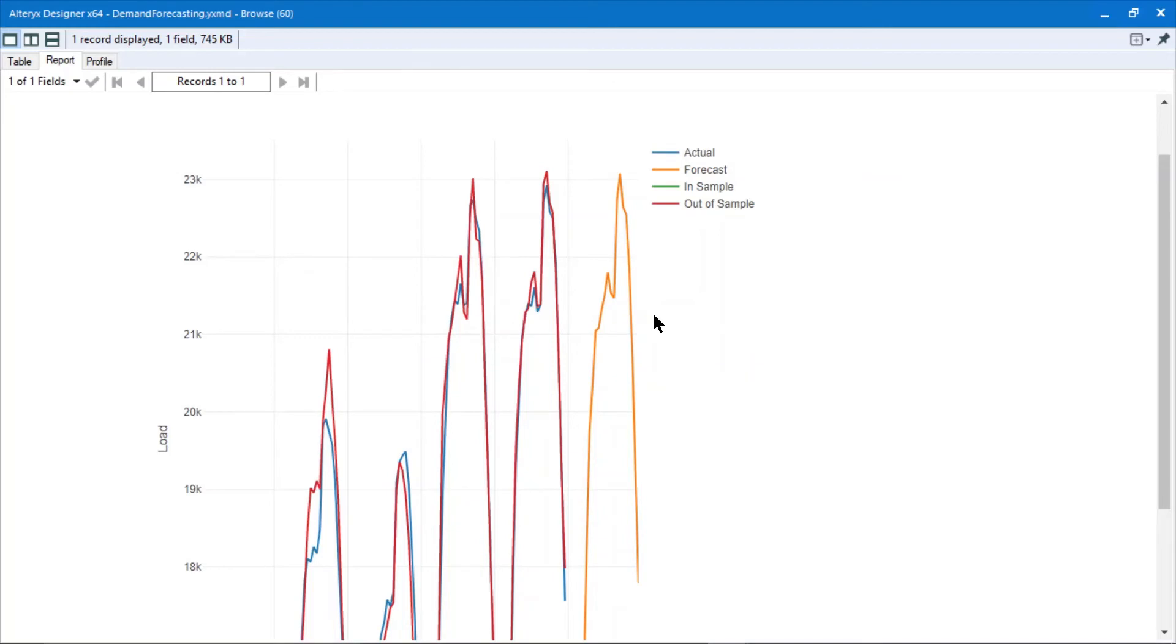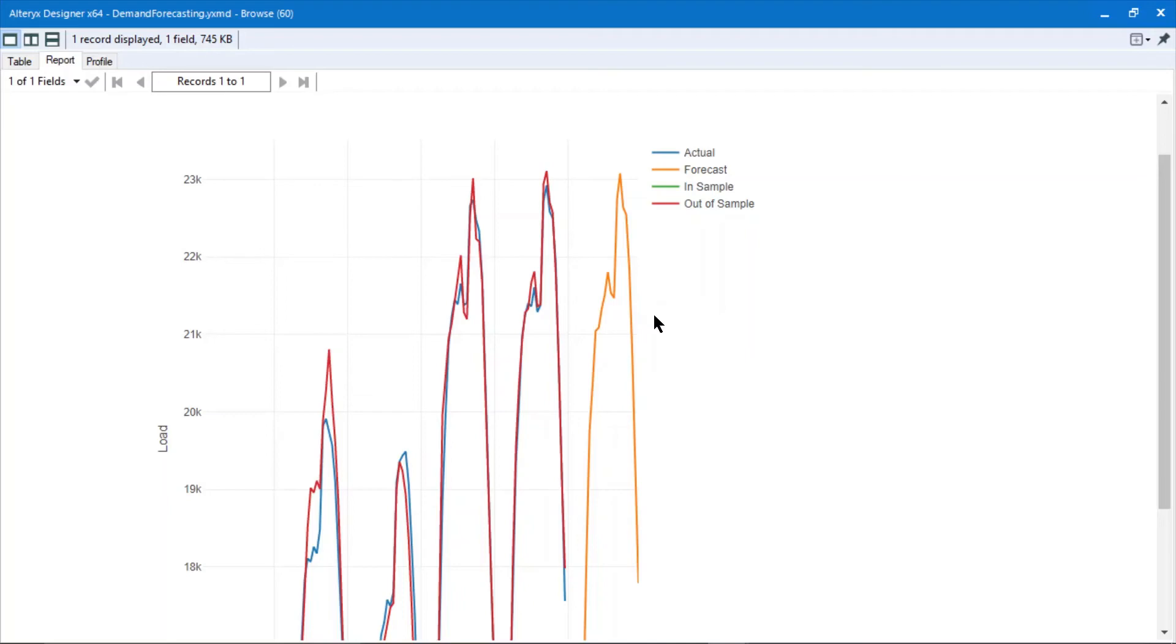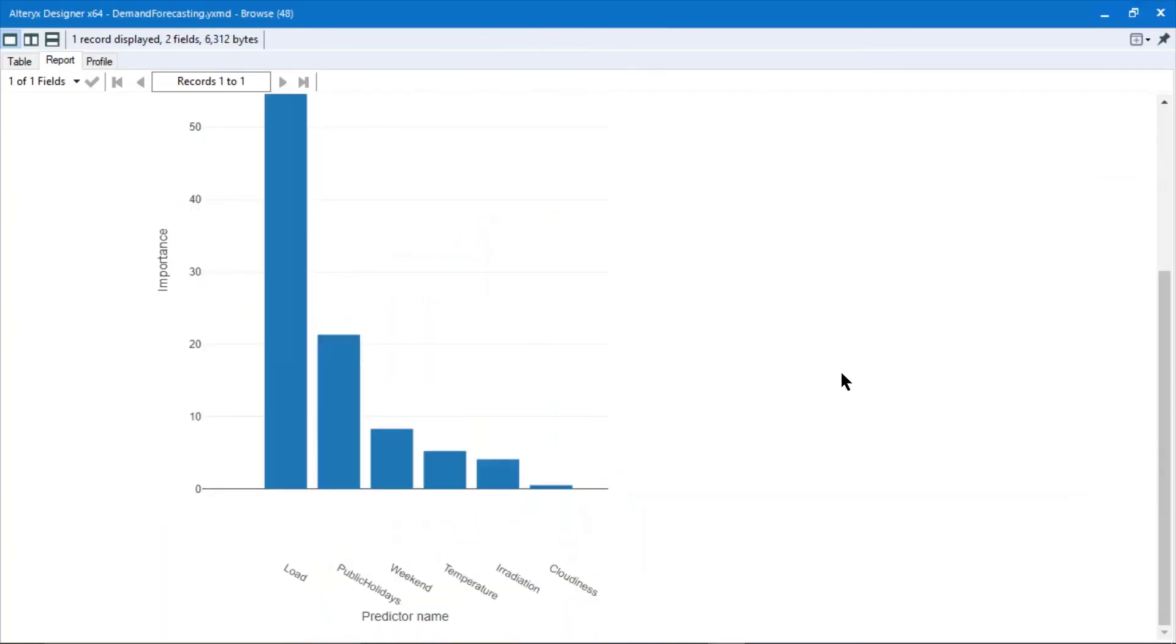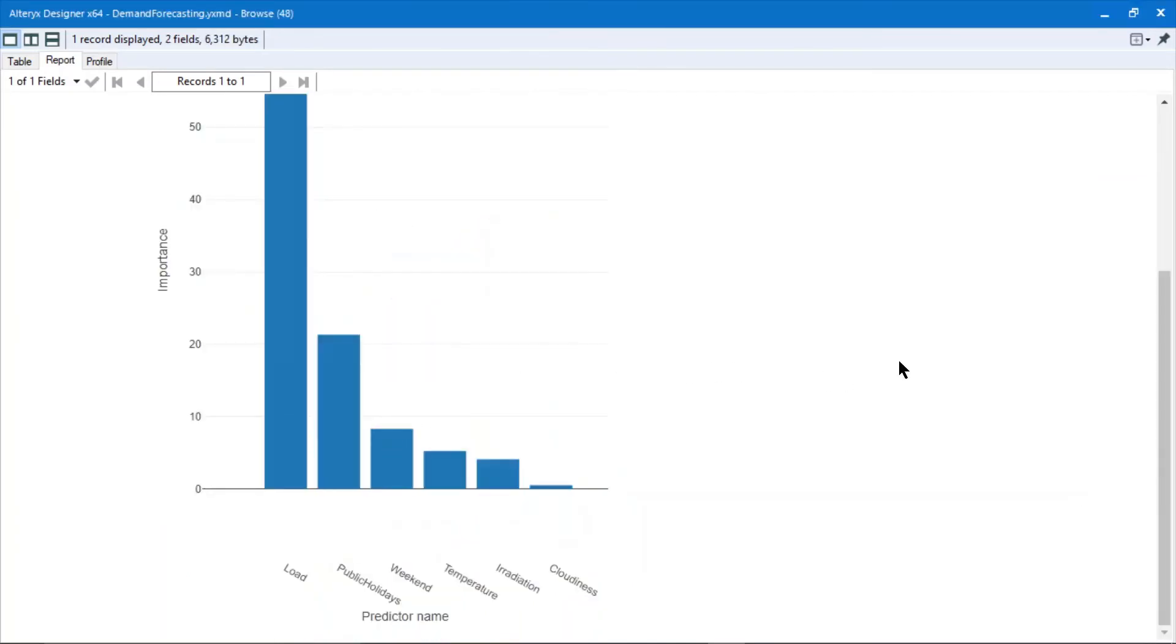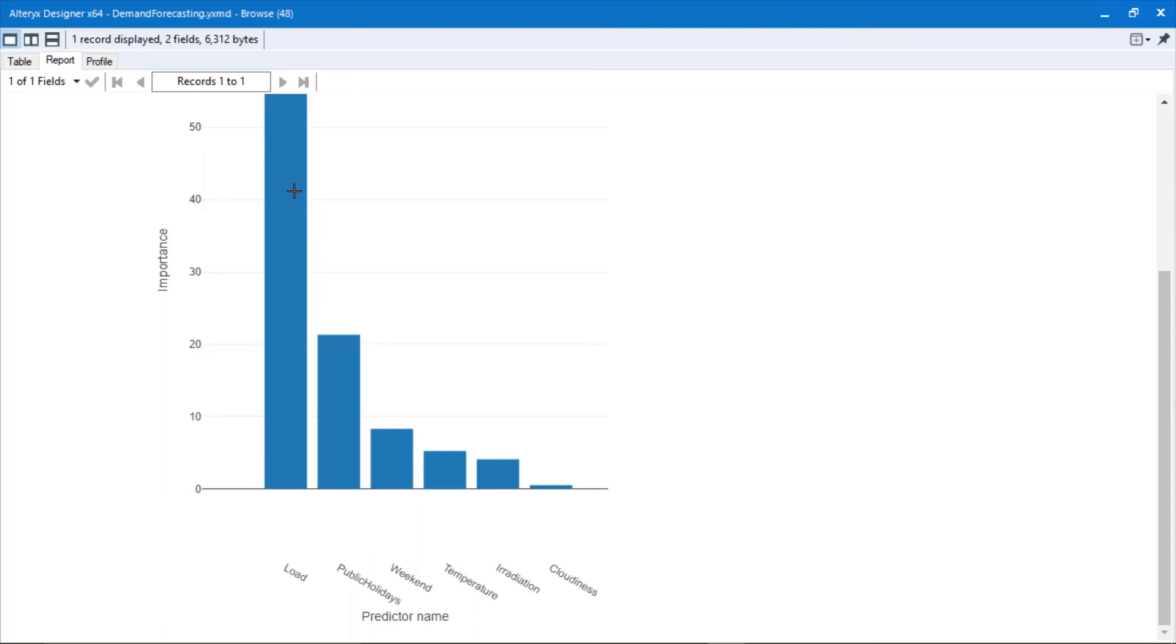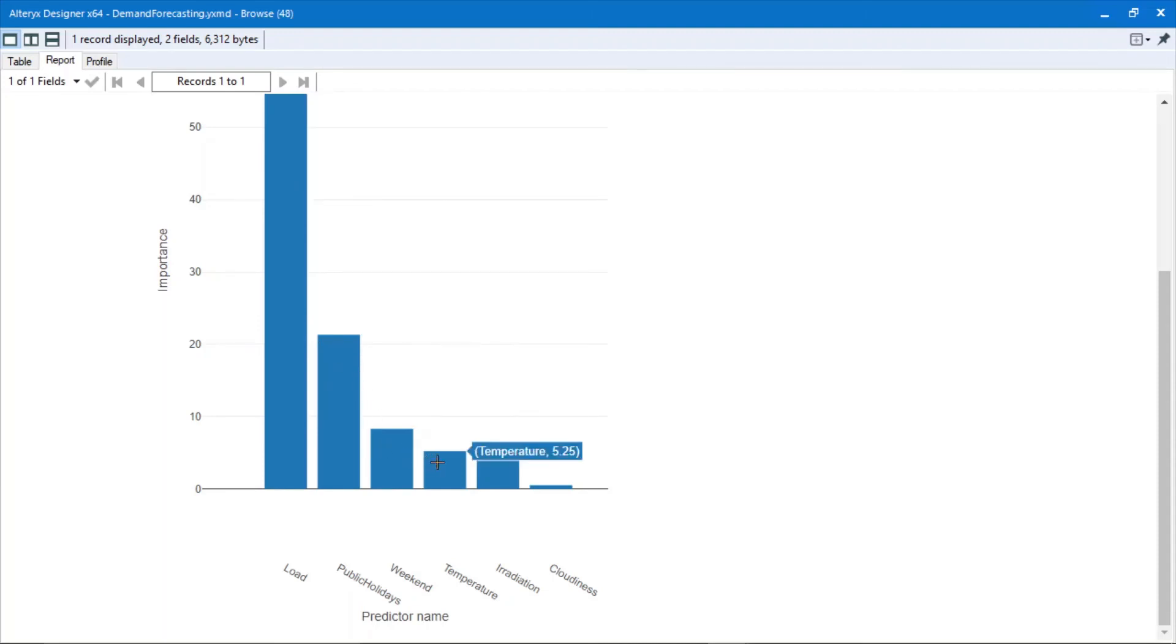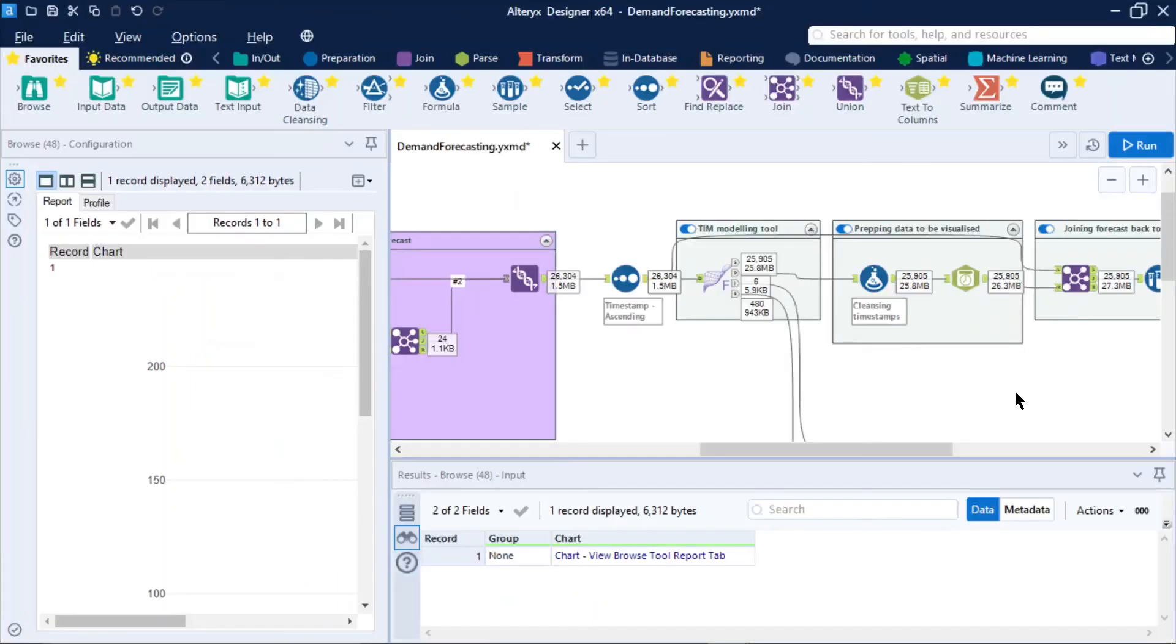Now, TIM doesn't simply just provide to us what the forecast is going to be, but it also tells us why it thinks that forecast is going to be the way it is. And what it provides us is these predictor importance charts here. So we can see that the main reason why the load is what it is, is because of the previous load, i.e. the previous day. Next is public holiday. Next is weekend. And then it's temperature and then cloudiness. Not very important. Could be some very interesting insights to your data set that may have been previously locked away.